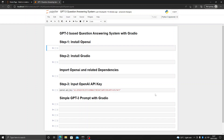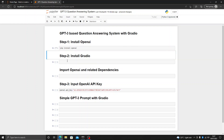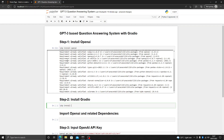In the first step we are going to install OpenAI and Gradio. To do that you need to write 'pip install openai'. I have already done that — when you do this just run it.